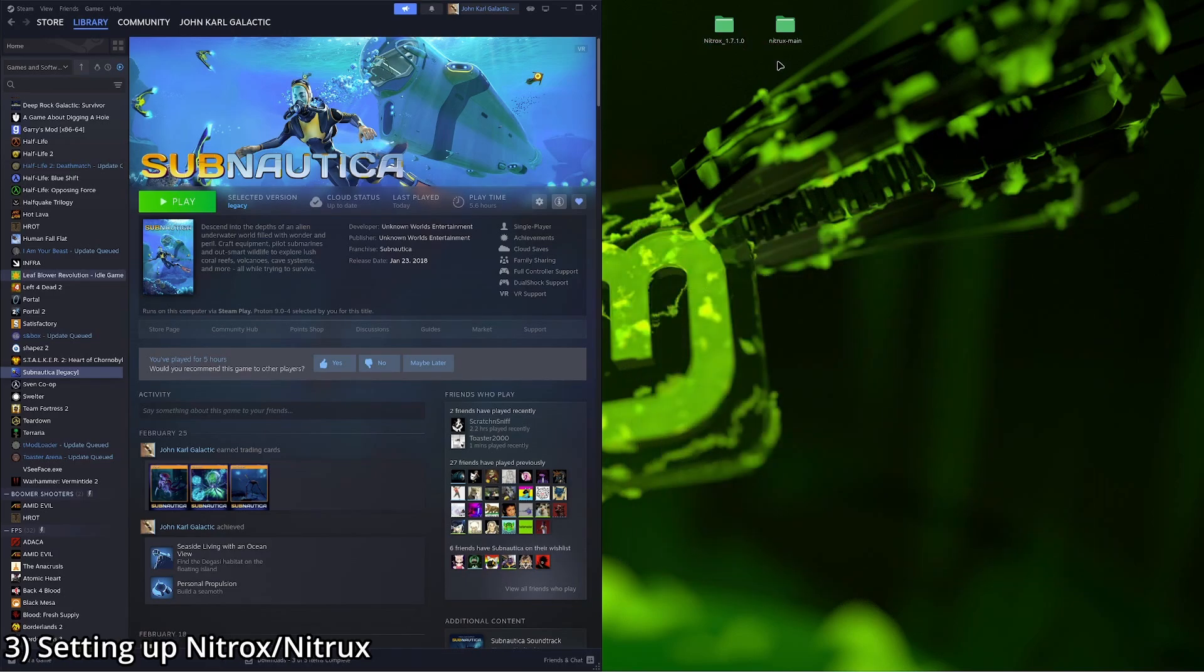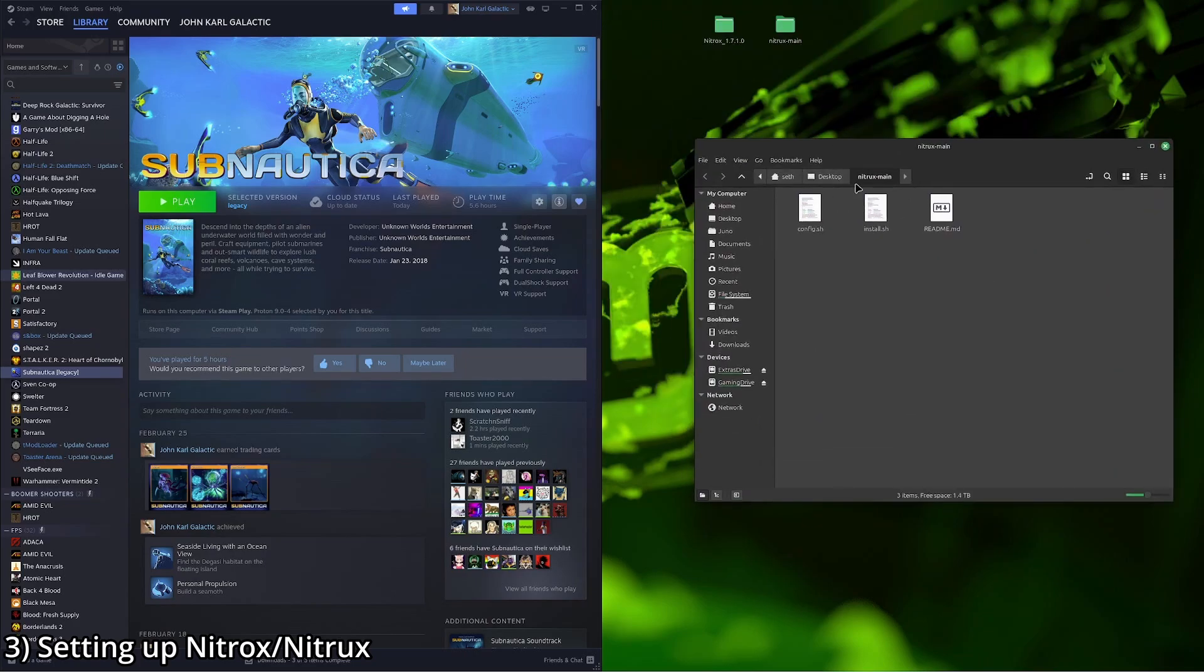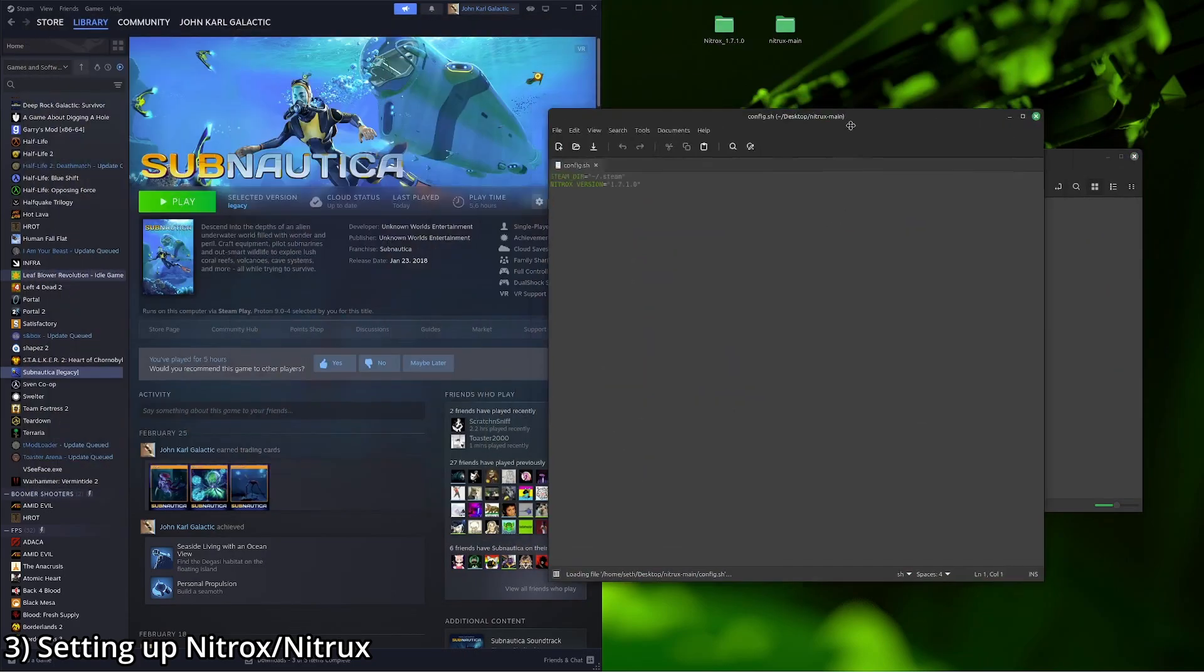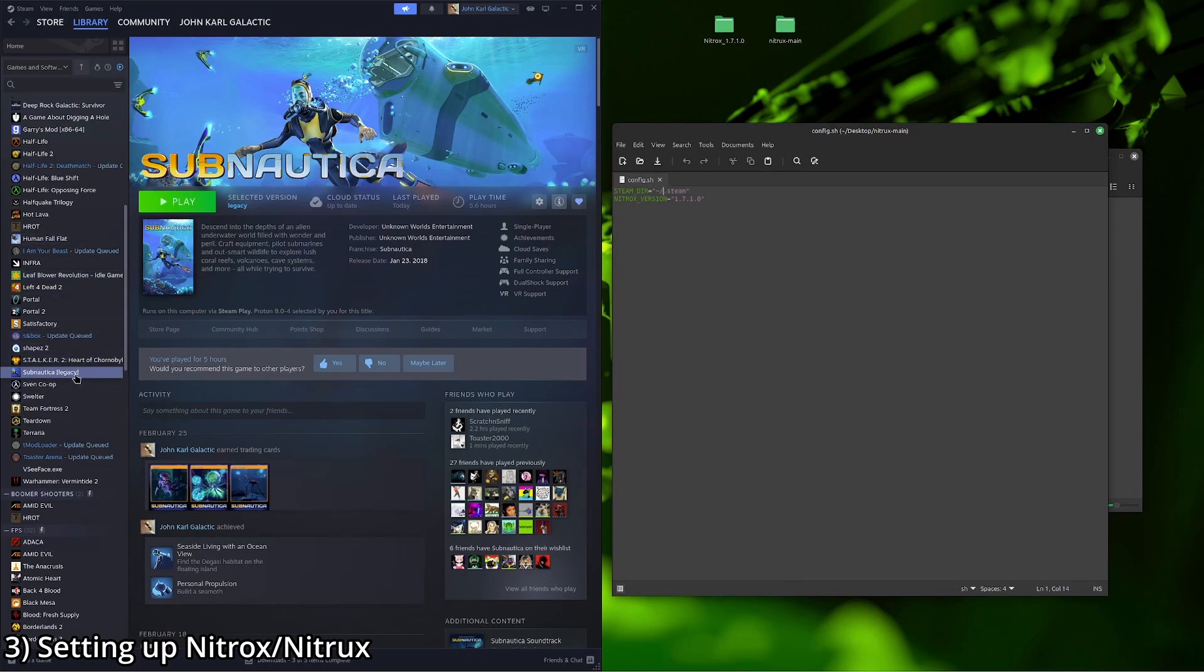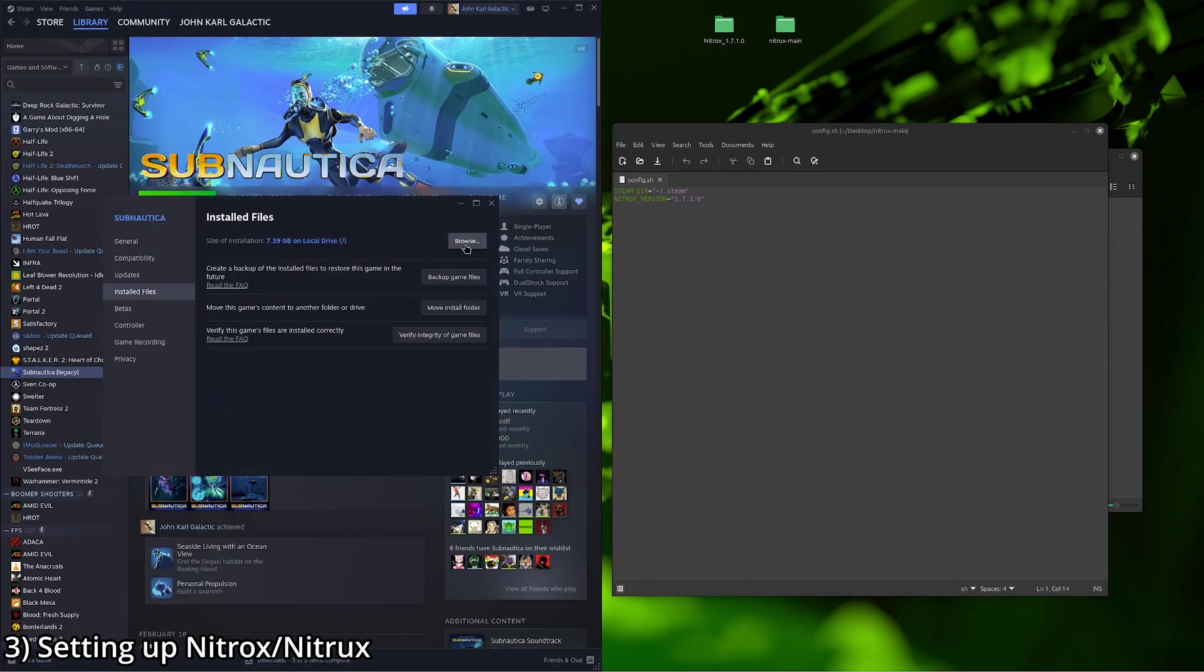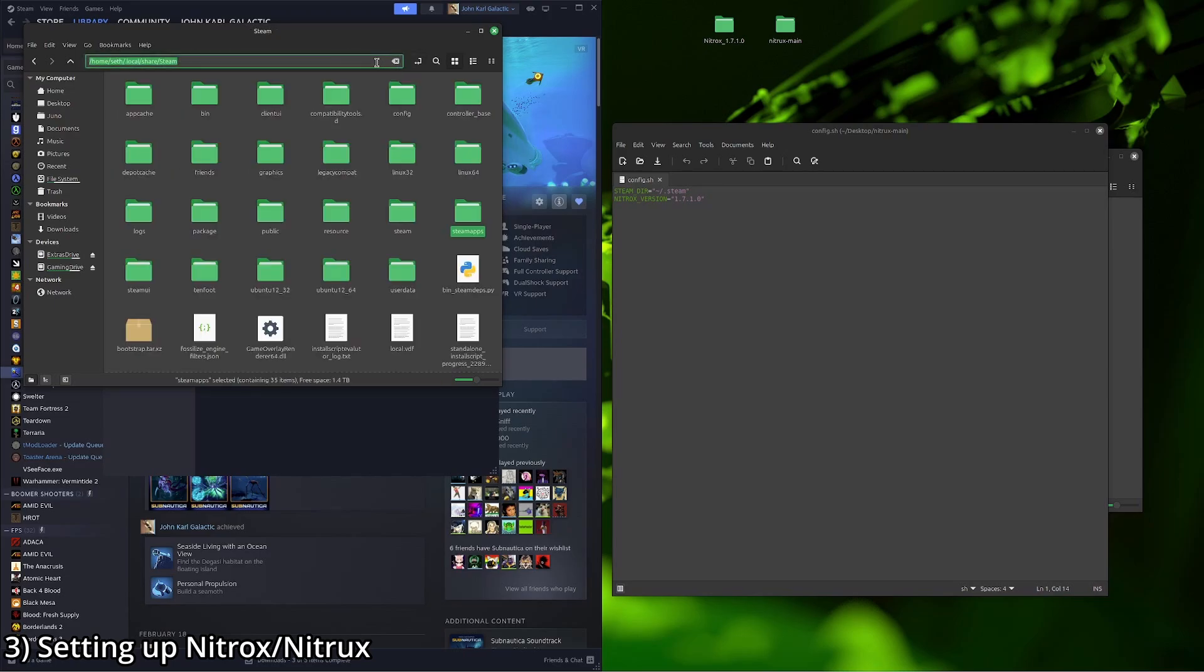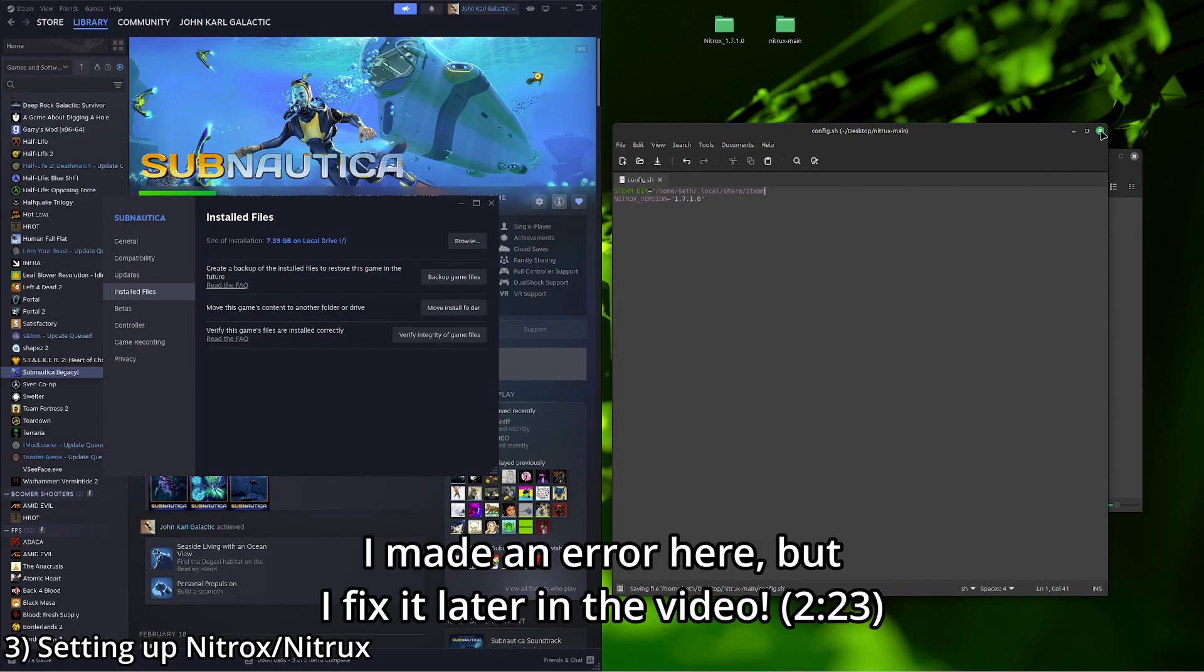So first things first, we're going to open up the Nitrox main folder. We're going to go to config.sh. Now you see here, it's a Steam Dir. So we're going to need to find our Steam directory. It should be pretty simple. You can navigate to however you like. In this case, I'm going to go to Subnautica, right click, properties, installed files, browse, go back to Steam, click that, copy. I'm going to go ahead and paste it in here, save it.